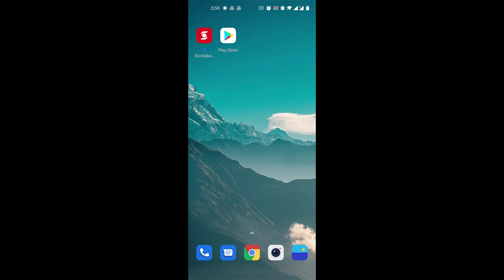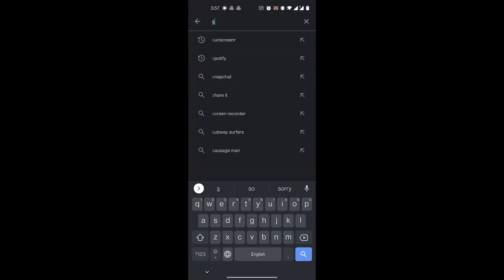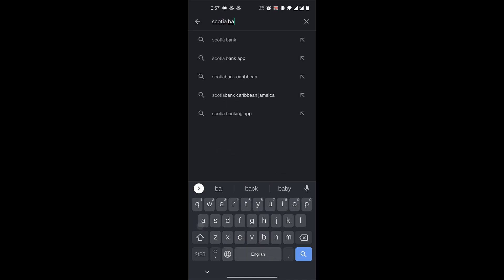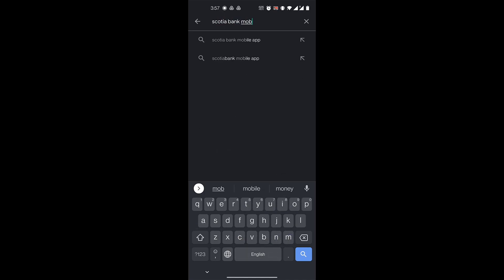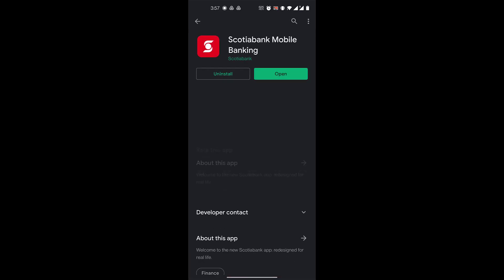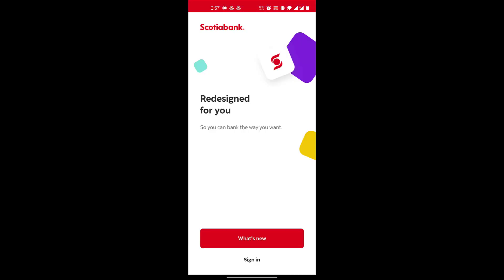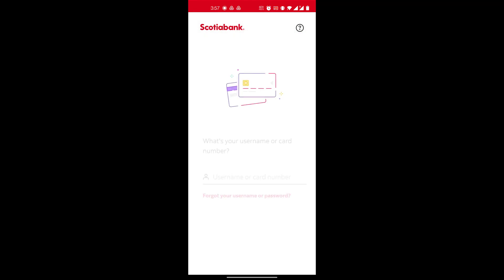To get started, go to the Play Store and in the search bar search for Scotiabank Mobile Banking. You'll have the option of Scotiabank Mobile Banking — install this app, and once it's installed click on Open, then click on Sign In.